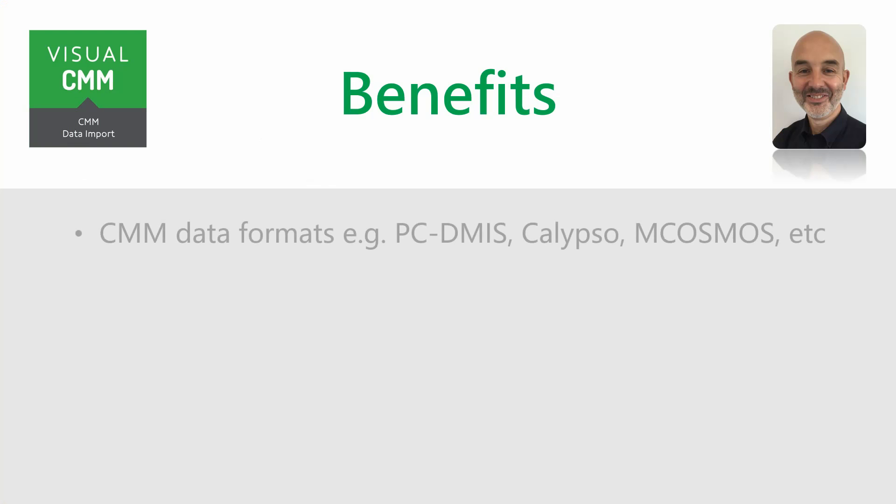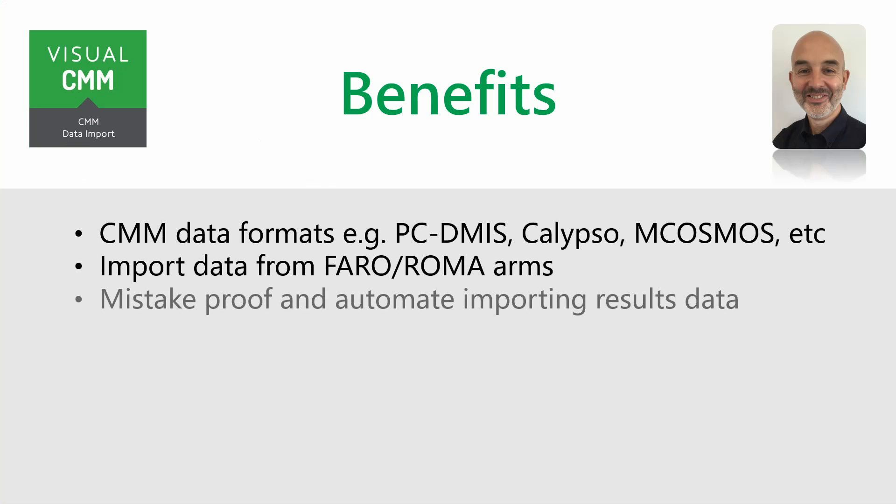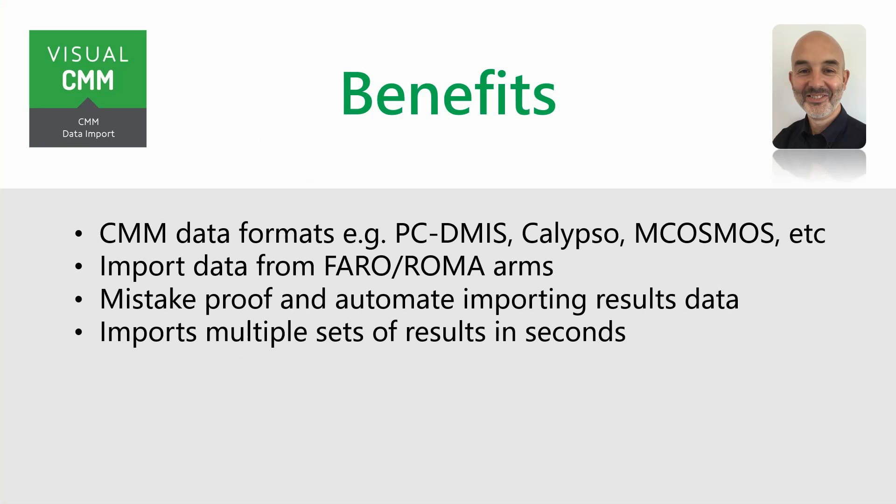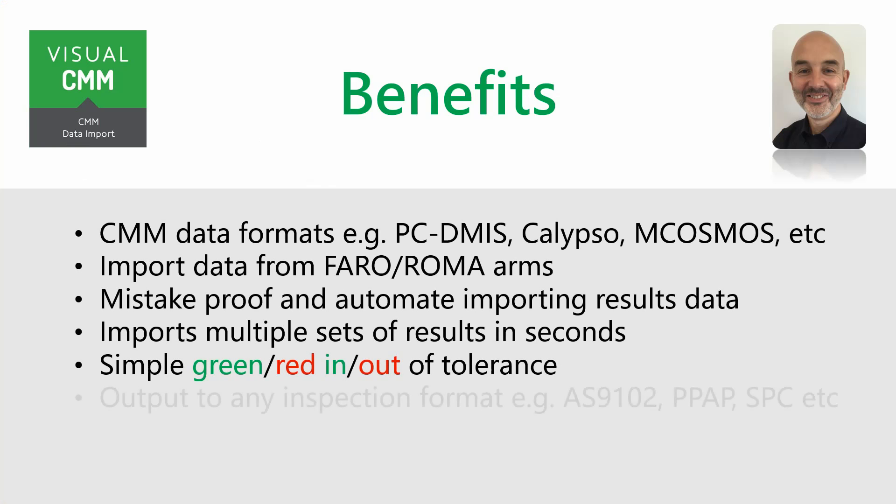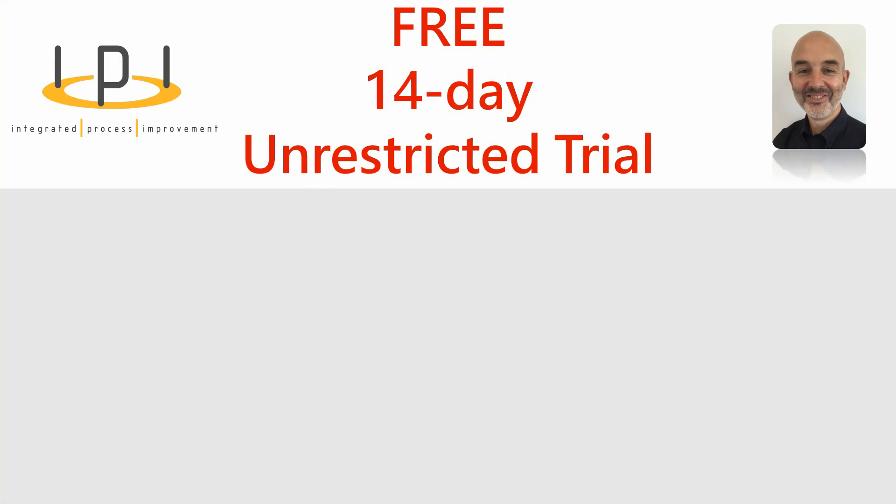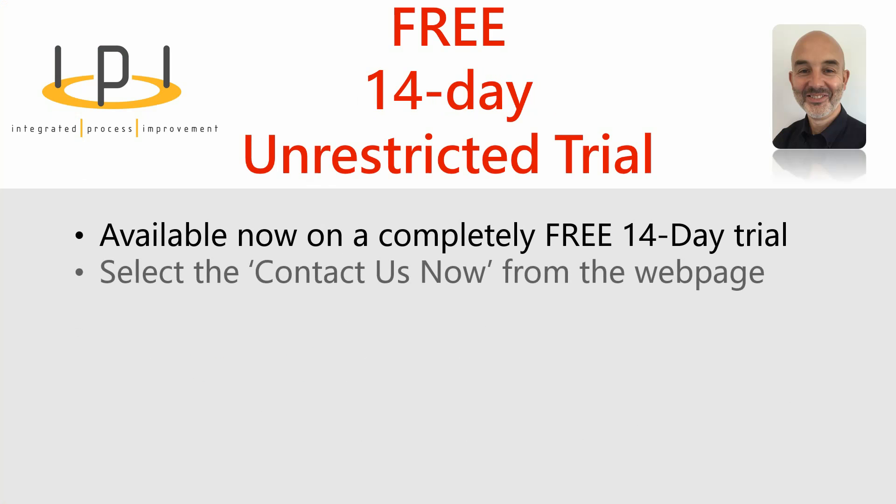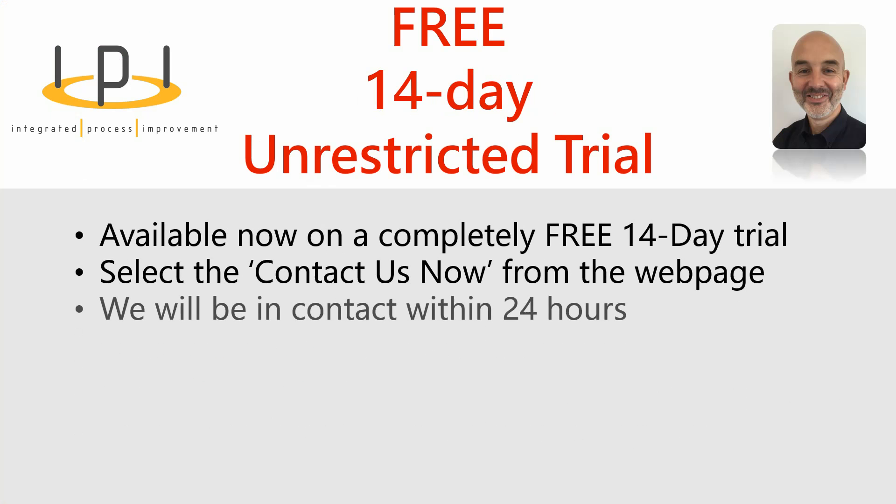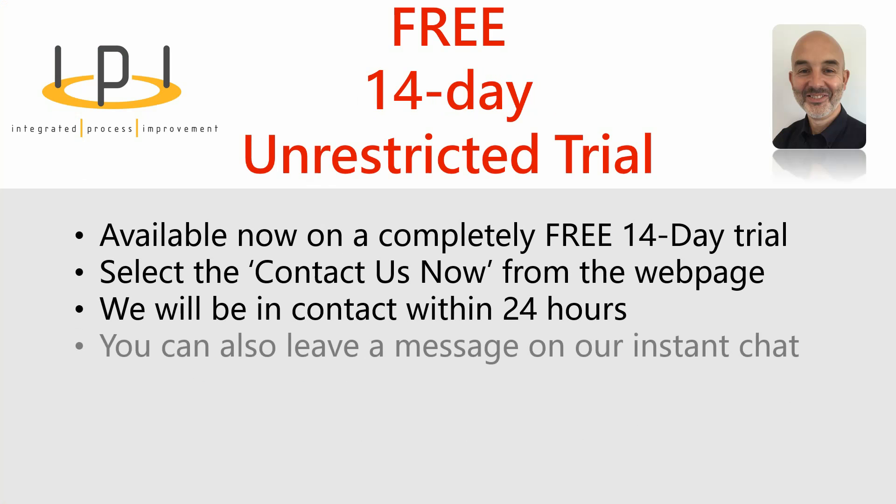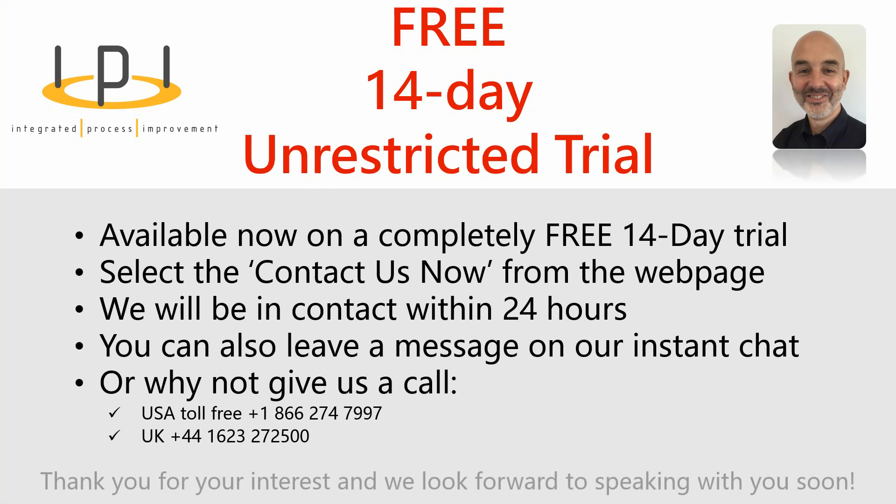Finally, let me leave you with this benefits slide for your reference. And we'd really love to hear from you if you like what you see. Why not take the free 14-day unrestricted trial? You can fill in the Contact Us Now form or try the instant chat on the webpage or why not give us a call. We look forward to hearing from you. Thank you.